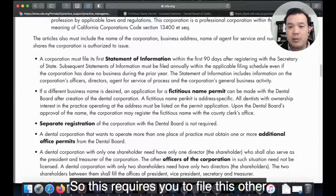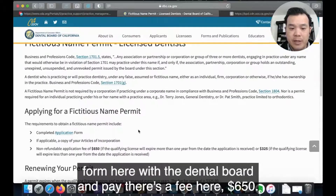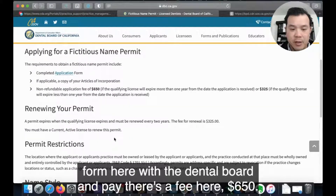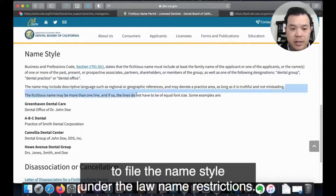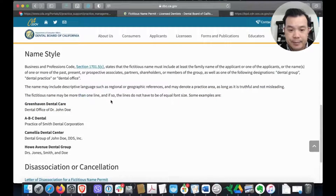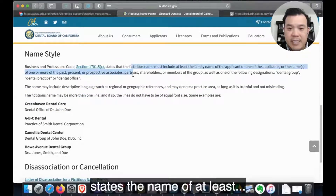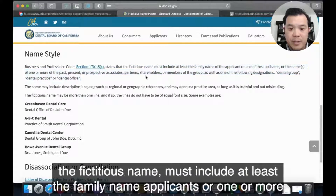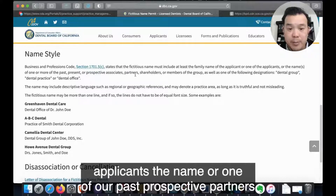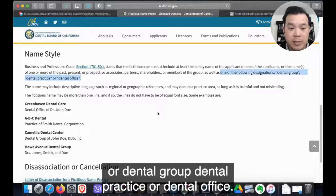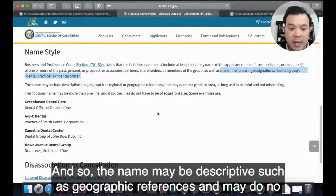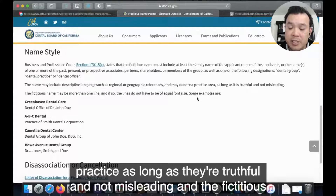This requires you to file a form with the dental board and pay a fee of $650. What's really important is filing the name in accordance with name style restrictions under the law. The fictitious name must state the family name of at least one applicant, or the name of one or more past, present, or prospective partners, along with 'dental group,' 'dental practice,' or 'dental office.' The name may include descriptive elements such as geographic references, as long as it is not misleading.